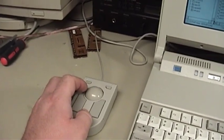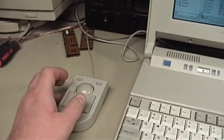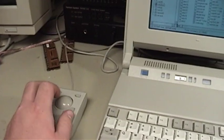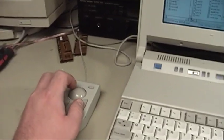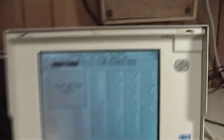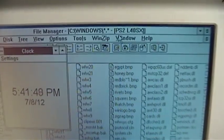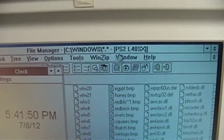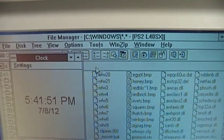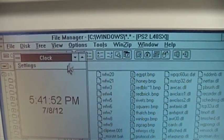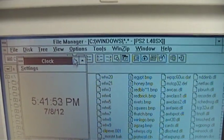This thing is in trackball mode right now and since I am a southpaw, I've got it in the left-handed configuration.